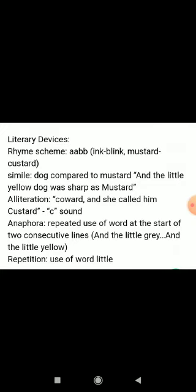Now for literary devices: the rhyme scheme is A-A-B-B because Ink and Blink rhyme, and Mustard and Custard rhyme.